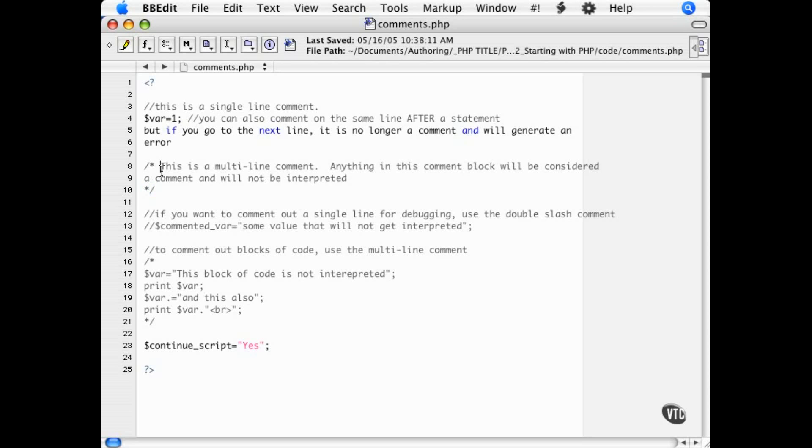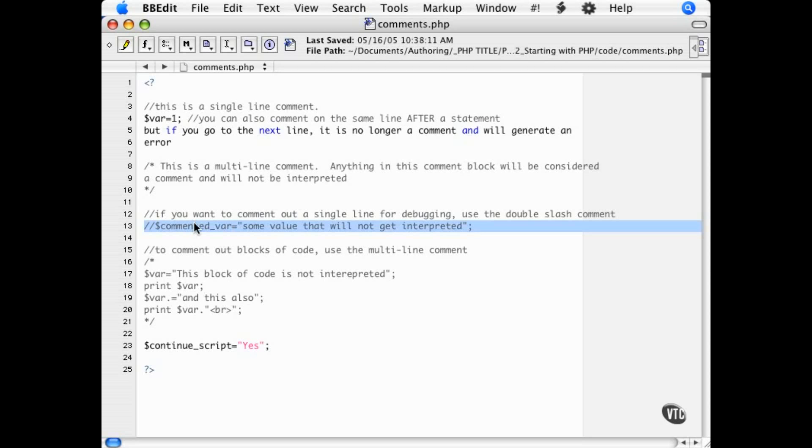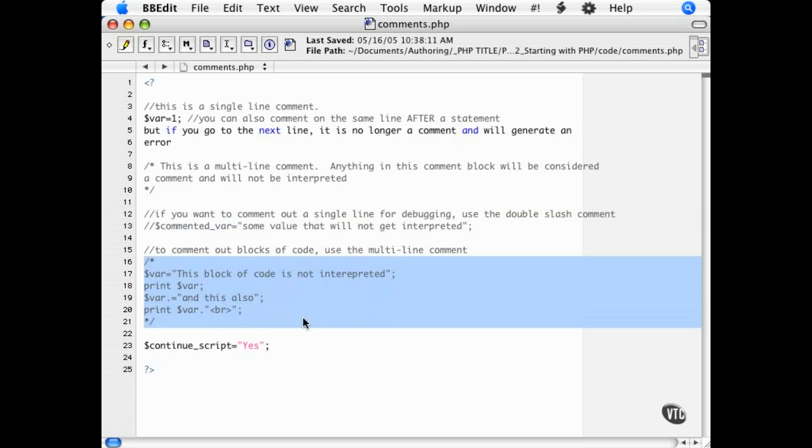Comments are useful not only for making notes but also for debugging scripts. If you're trying to find out what line of code may be causing you problems, you can comment out a single line or you can comment out a group of lines or statements with a multi-line comment.